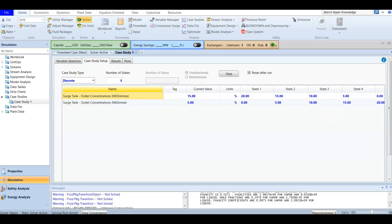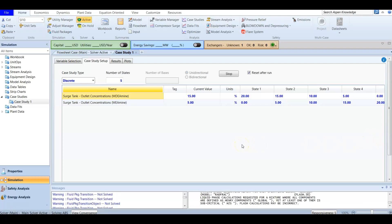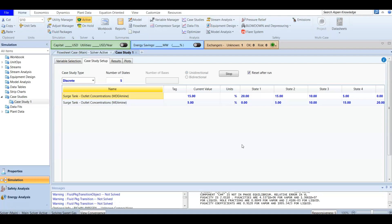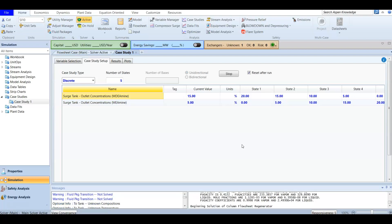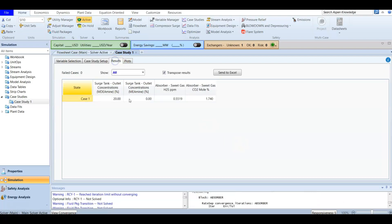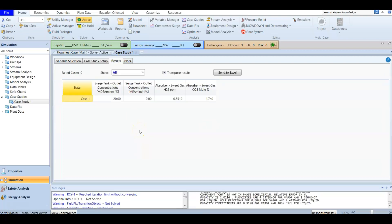The default for the case study is nested, because it examines every possible combination of the available variables. We did not use nested here since we have specific discrete values for each case.